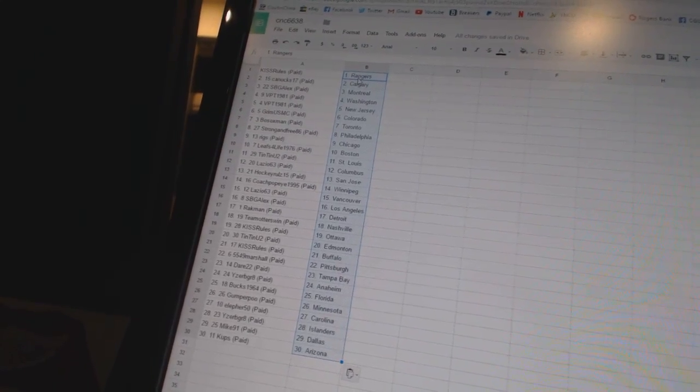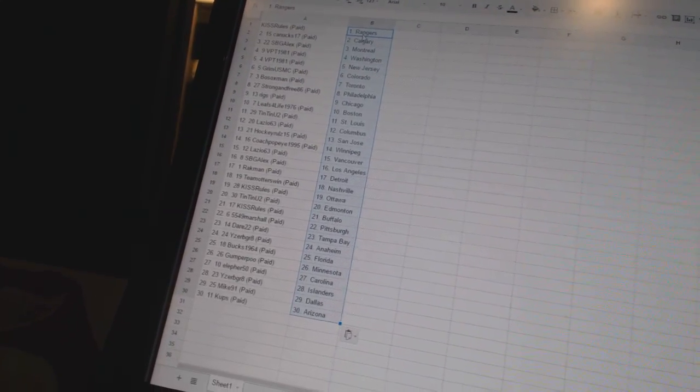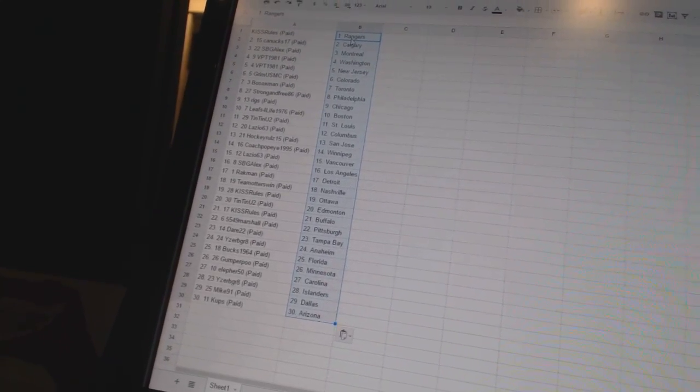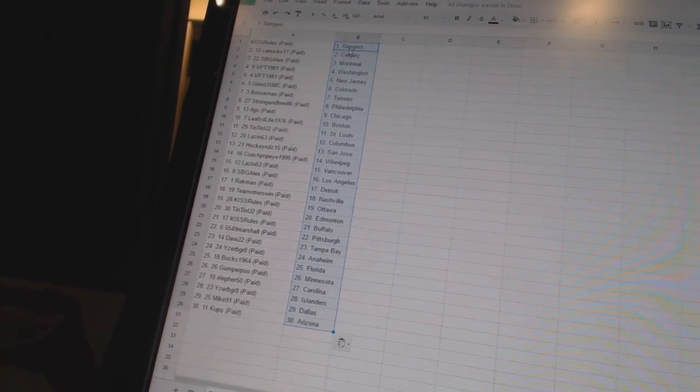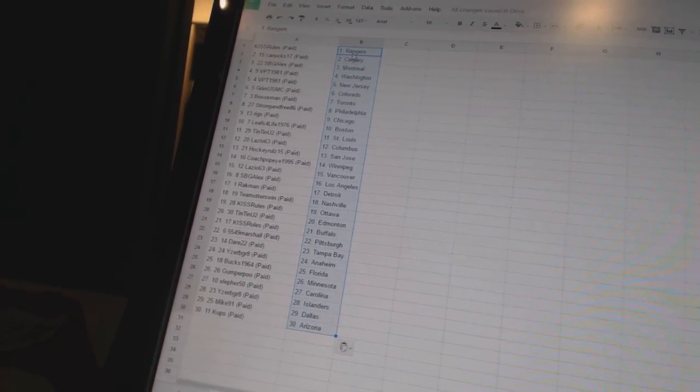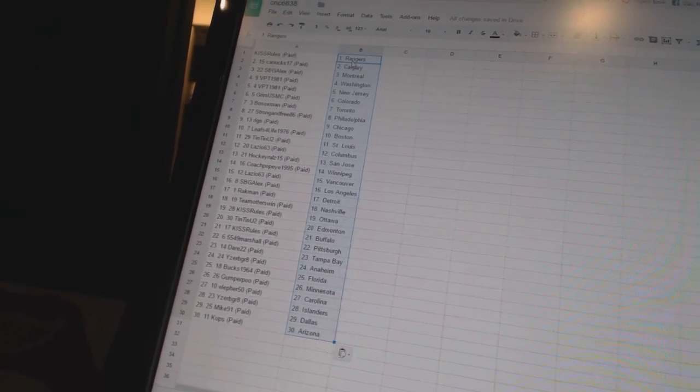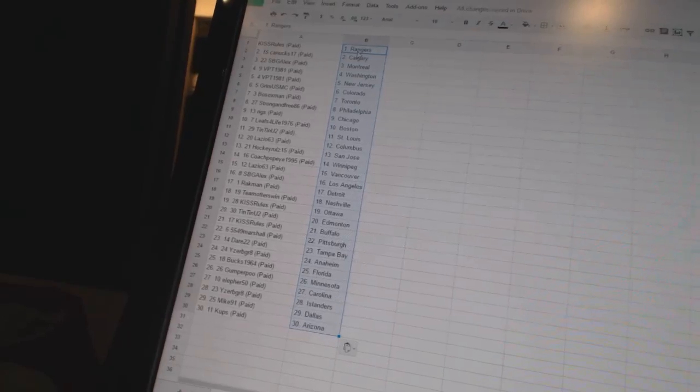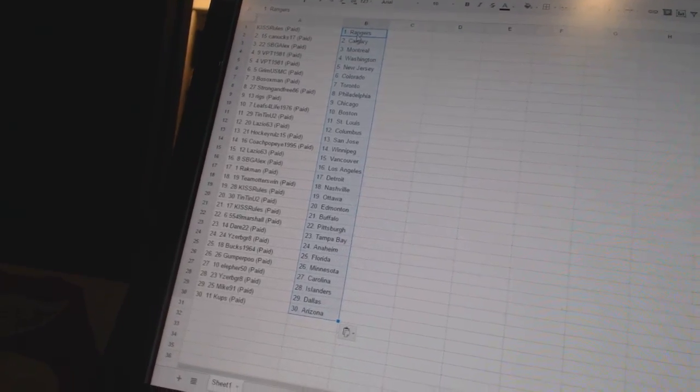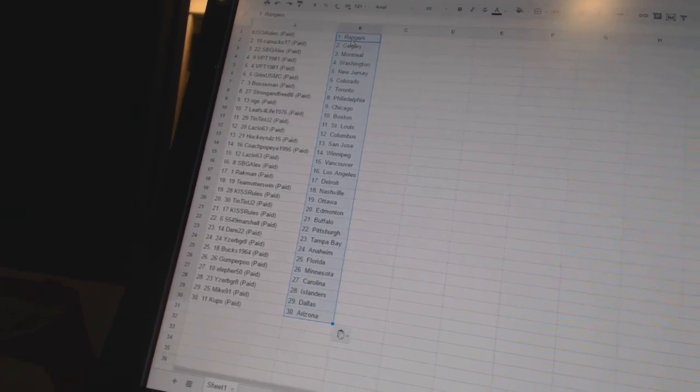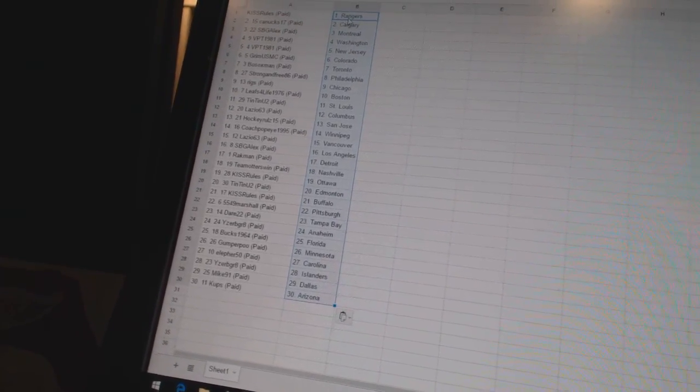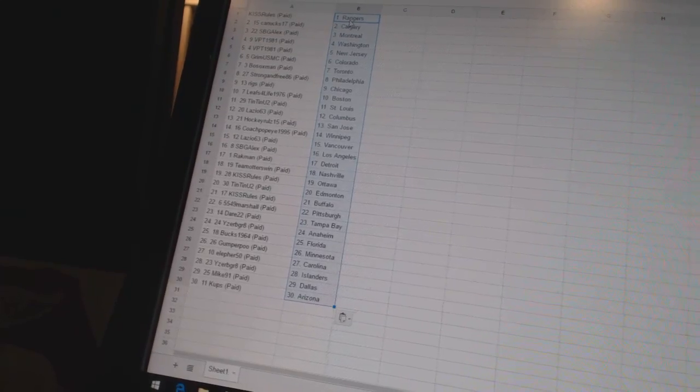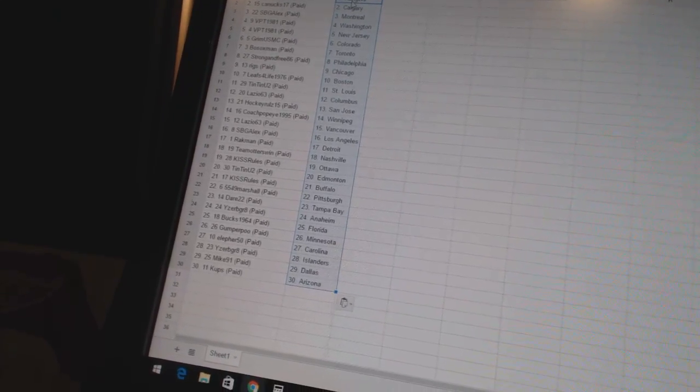Tintinu 2 has St. Louis. Lazio 63 has Columbus. Hockey Rules 15 has San Jose. Coach Popeye 1995 has Winnipeg. Lazio 63 has Vancouver. SPG Alex has Los Angeles. Rackman has Detroit. Team Otters win has Nashville. Kiss Rules has Ottawa. Tintinu 2 has Edmonton.